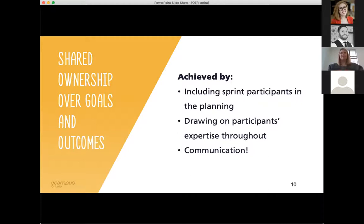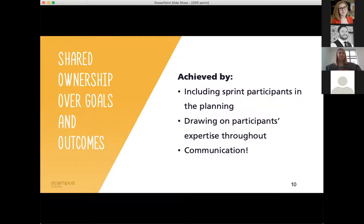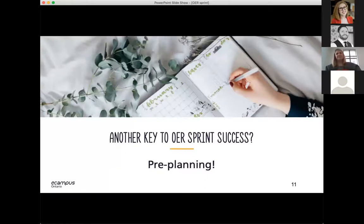Shared ownership over goals and outcomes is a key element to sprint success, which means having all participants on the same page in terms of priorities, ensuring the sprint is focused and that all are in agreement if an adjustment of timelines or tasks has to happen. Shared ownership can be achieved in a few ways: first, by including sprint participants in the sprint planning beforehand; also by using everyone's strengths and expertise so they all feel like they're contributing to the end goal. But more than anything else, the key is communication — leading up to the sprint, at the beginning, and throughout. I'm now handing over to Lindsay to talk about the logistics of sprint planning.